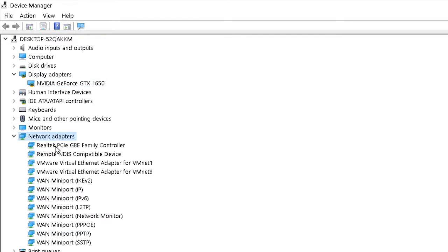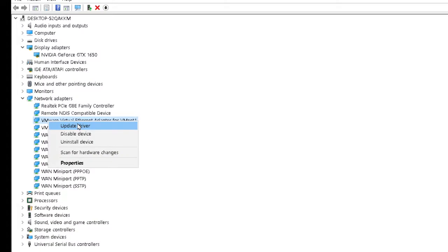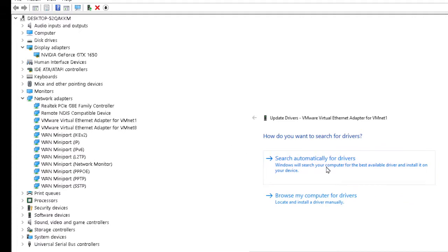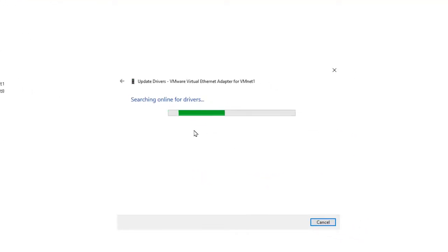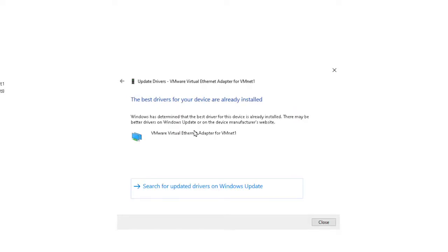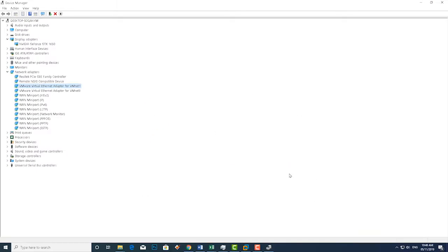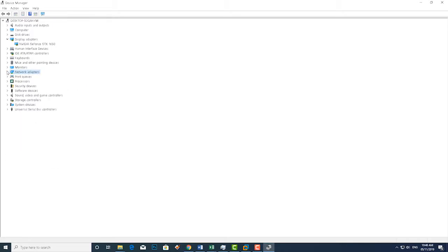Now I'm going to check if I have the latest drivers for the network adapters. I'll right-click on one of the network adapter hardware and search for the latest drivers. This one is also showing it has the latest drivers. You can also see the option to search for updated drivers on Windows Update.